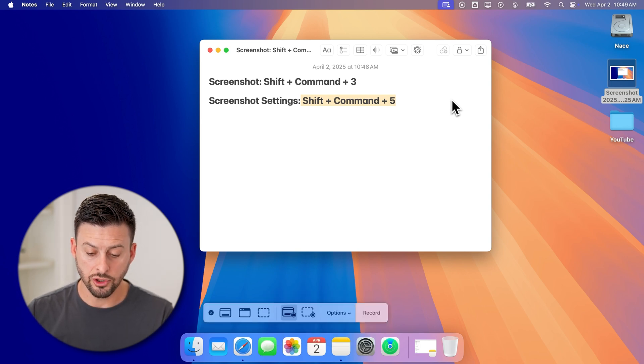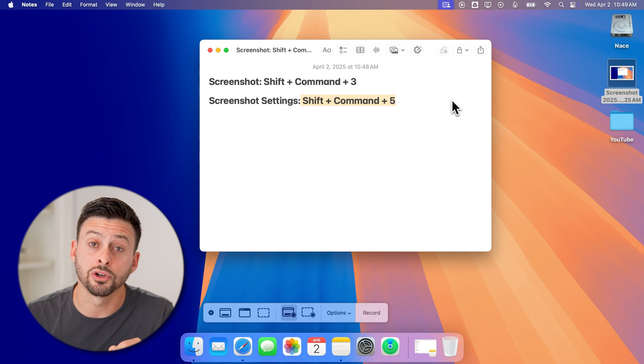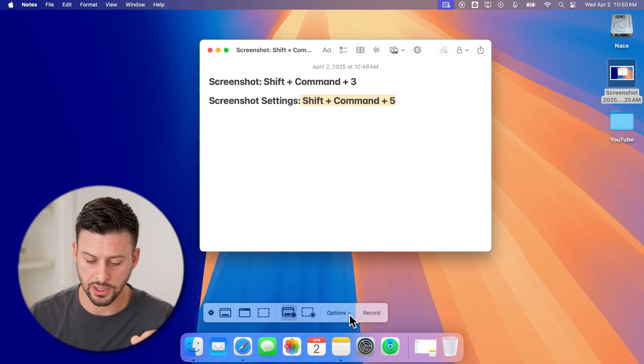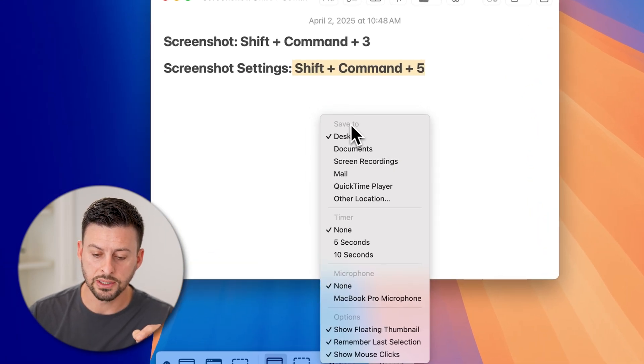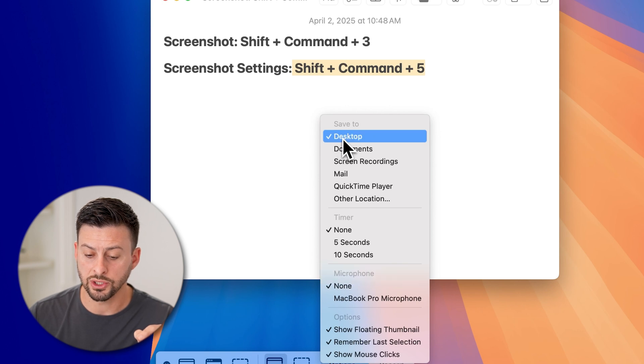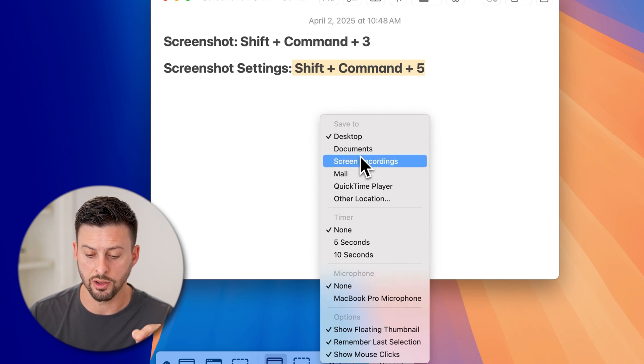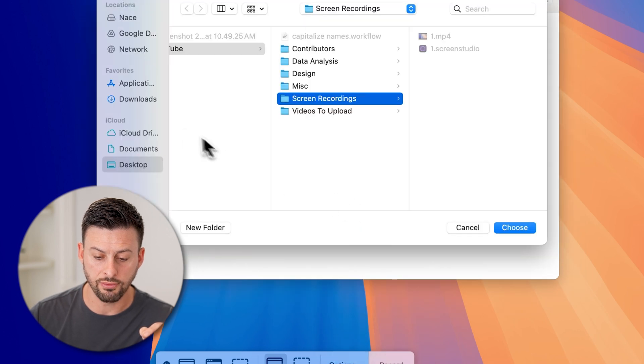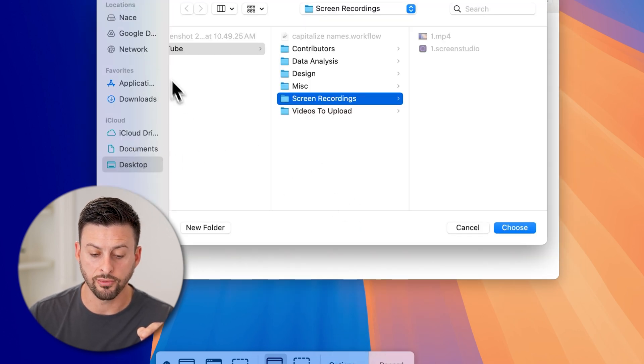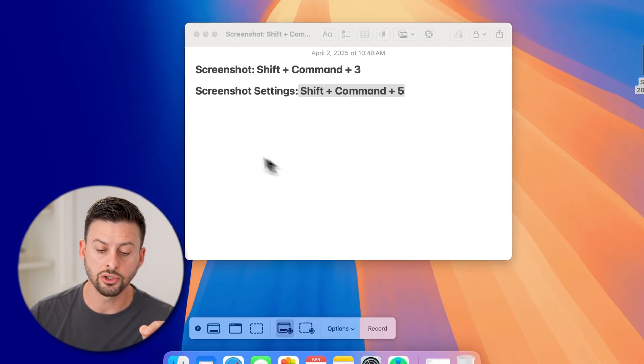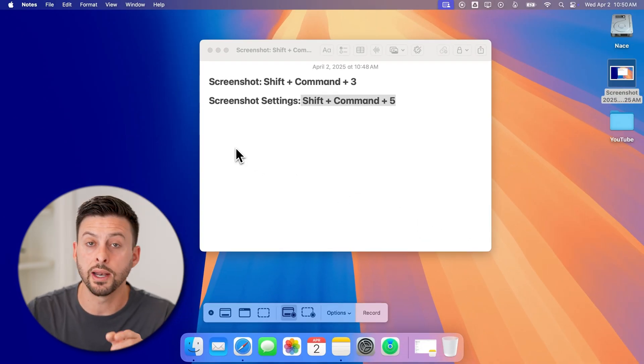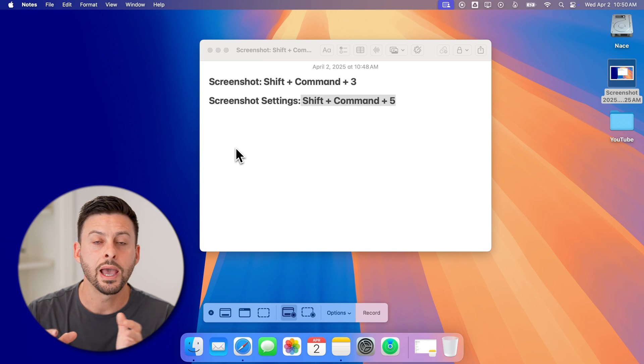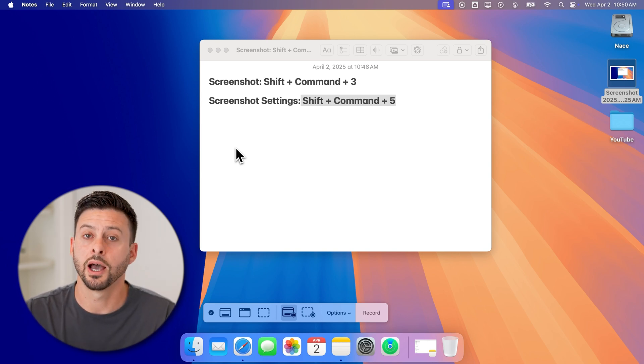Now you'll be able to see at the very bottom center is Options. Just tap on Options, and you can see Save To. We want to switch this from Desktop to Documents, or you can choose Other Location if you want to put it in your Downloads folder or anywhere else. You can choose exactly where it will go, and it will remember this going forward and always save it there unless you change it.